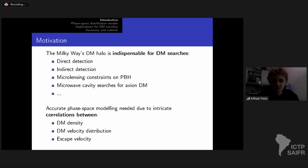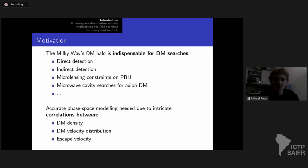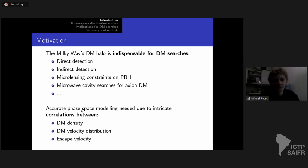The distribution of dark matter within the Milky Way is crucial for many dark matter searches — starting from the WIMP paradigm: direct detection, indirect detection, microlensing constraints on PBHs, microwave cavity searches for axion dark matter, capture of dark matter within compact objects, and many more. A common feature is that you care not just about the dark matter density distribution, but also about the dark matter velocity distribution. This motivated us to consider fully self-consistent phase-space models — six-dimensional phase-space models.